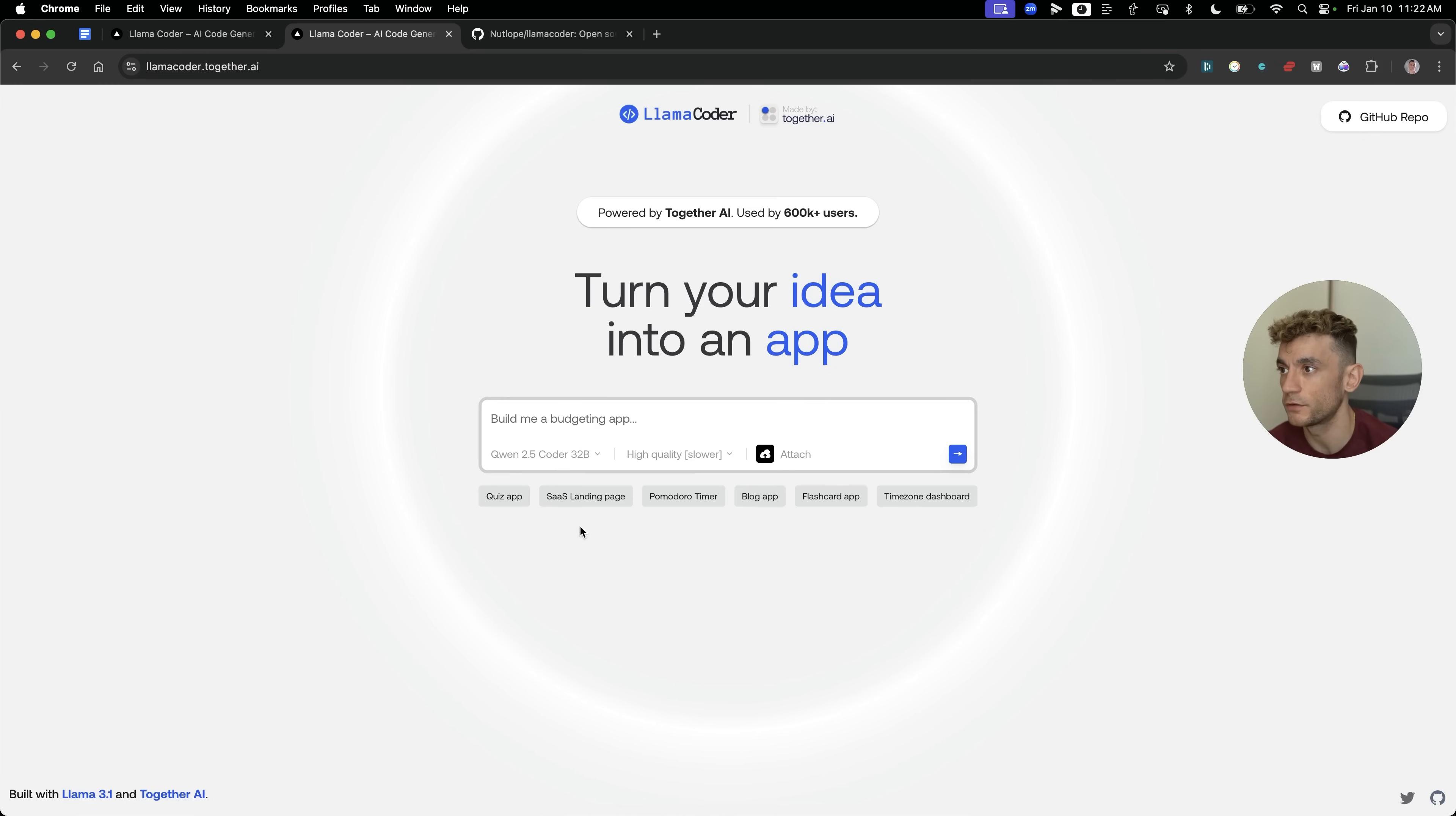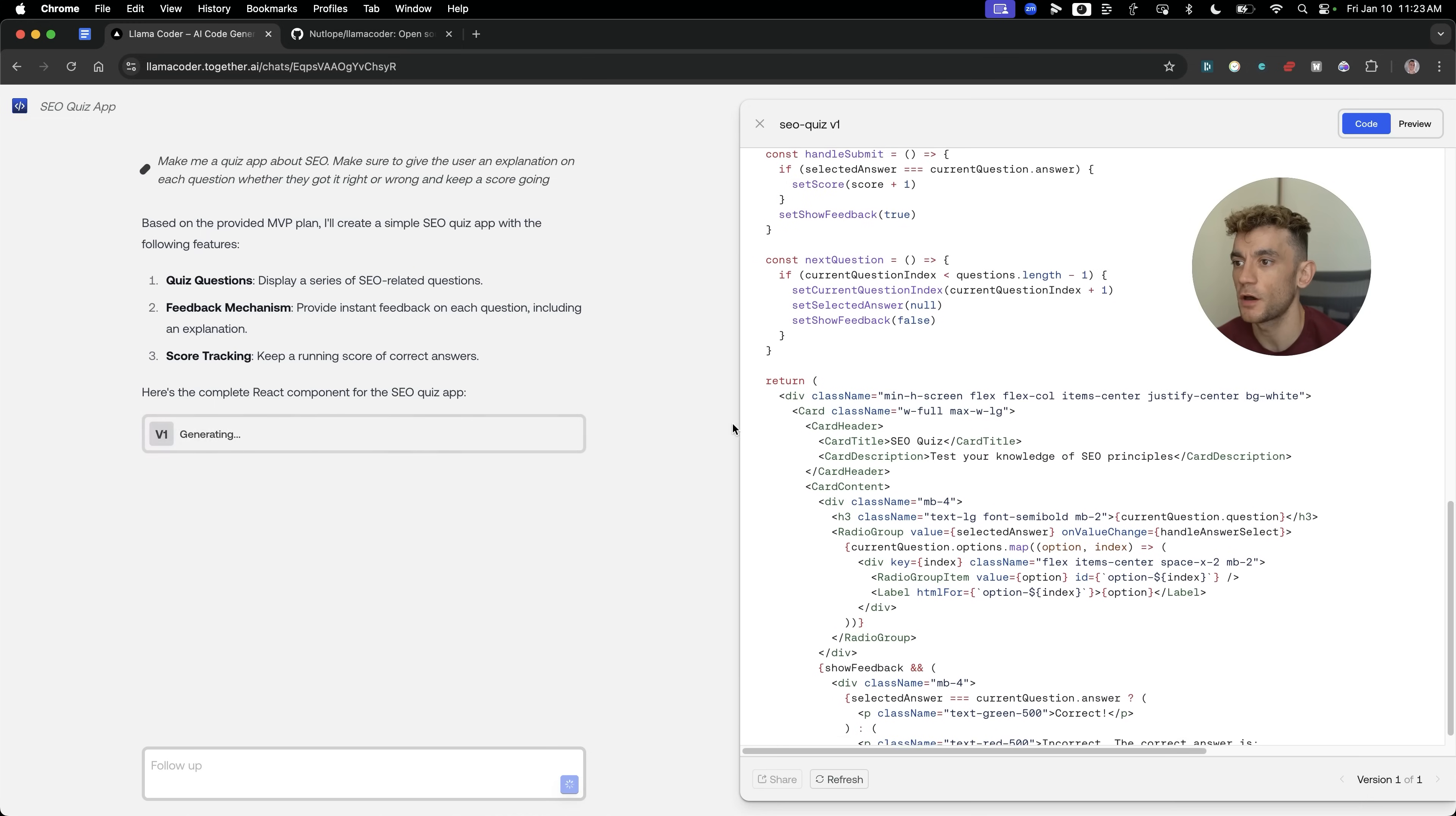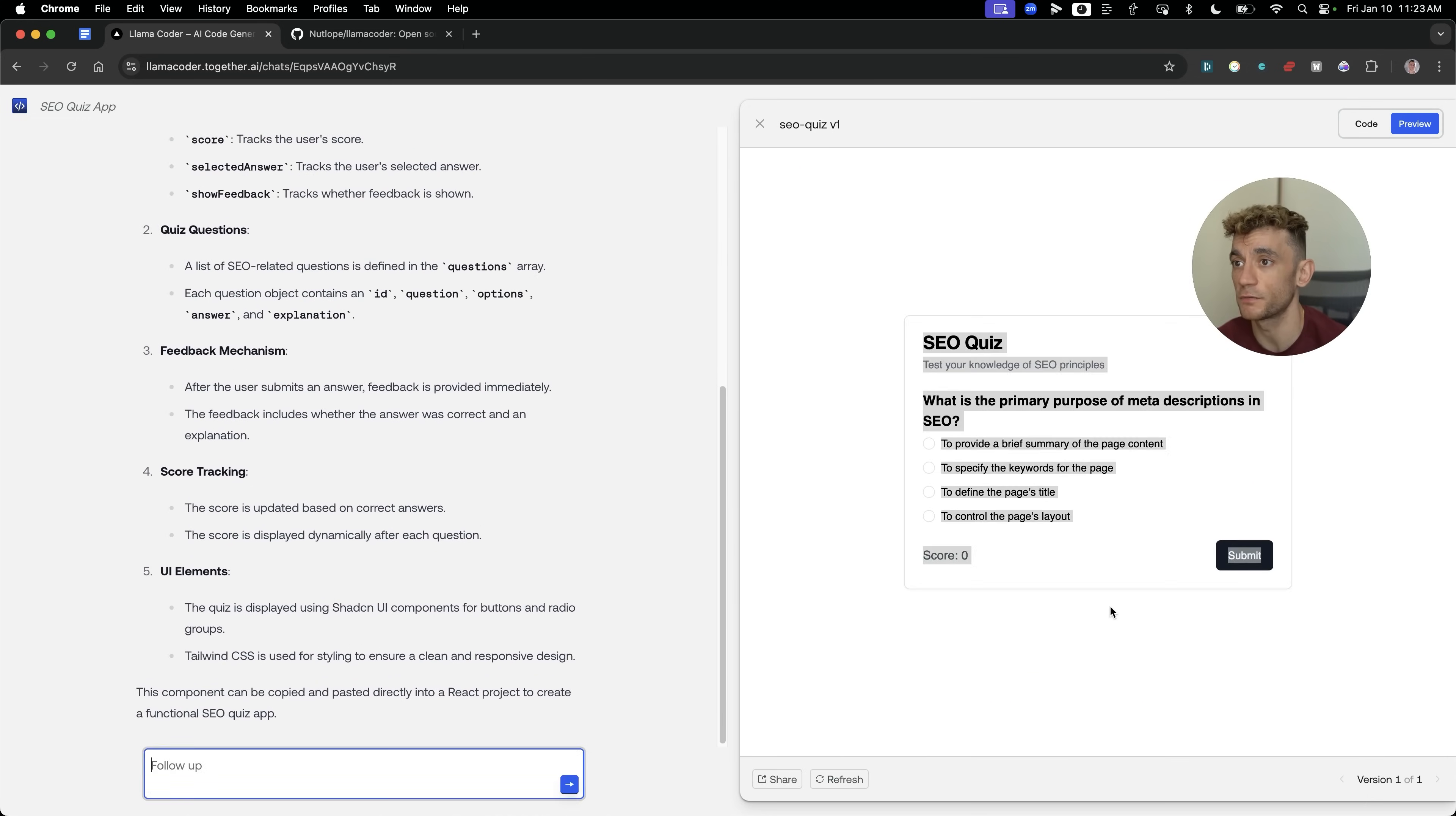We're going to go over to here and we'll put maybe a quiz app about SEO. Make sure to give the user an explanation on question, whether they got it right or wrong. Keep a score going. I'm actually going to just test out Quen 2.5 Coder as well. Just test this out. It seems to go pretty fast, actually, when it's using Quen 2.5. Let's see what the output is like. I mean, the output is really nice.